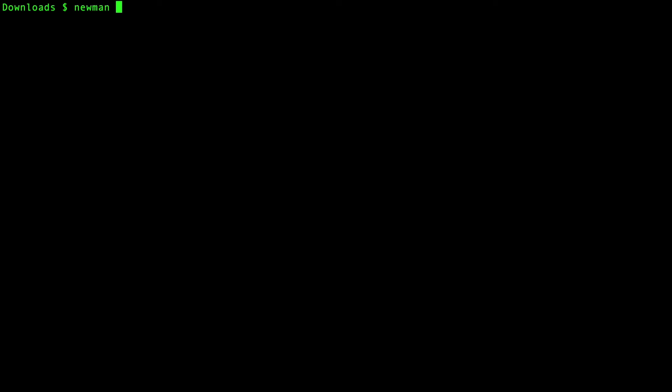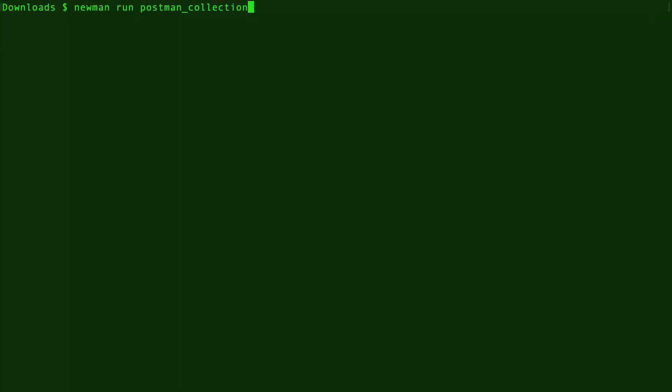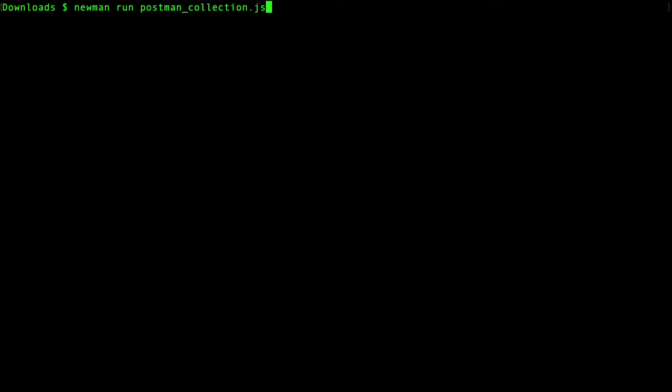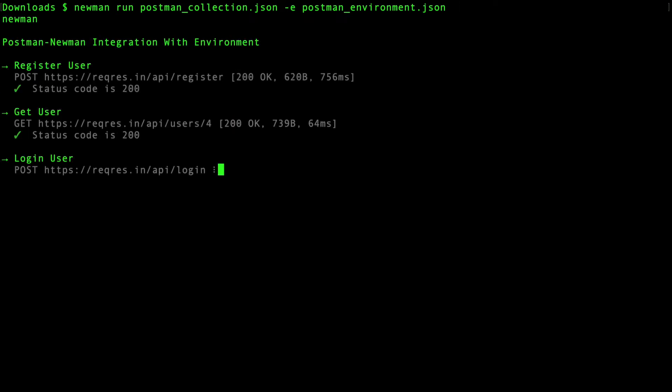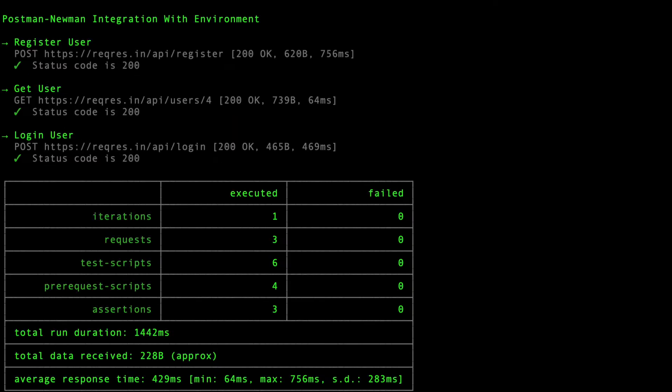To run this collection, the command will be newman run, the path to the collection JSON. -e is the switch for the environment. And I'll simply click enter. Now, since we have not specified any reporter here, there will be no HTML based report that gets generated here. It's just the report or summarized view on the console.